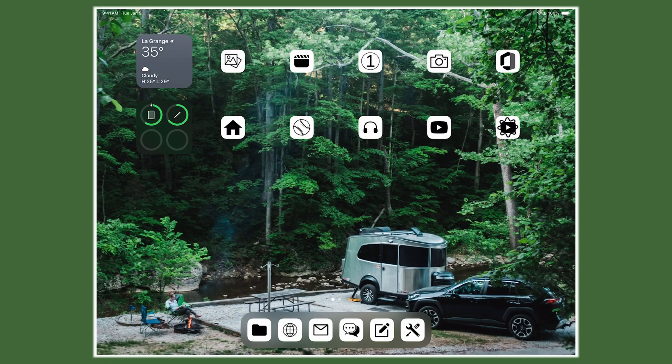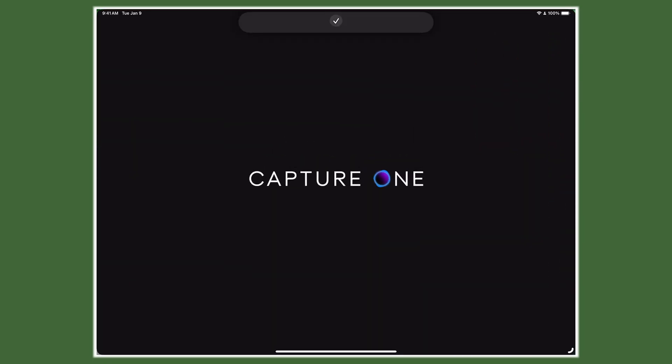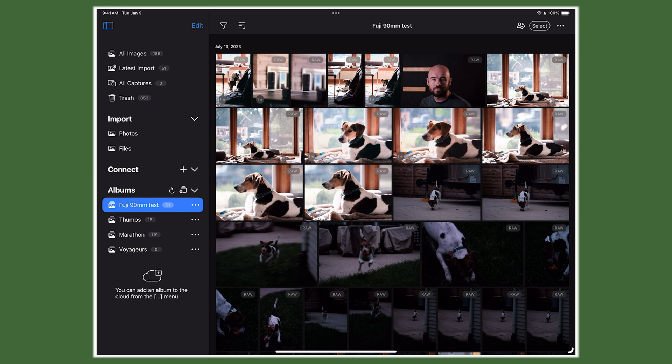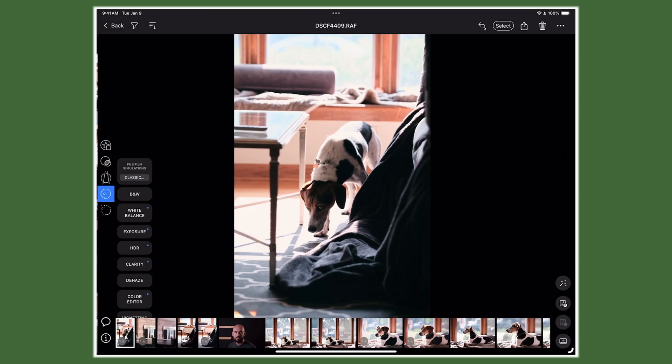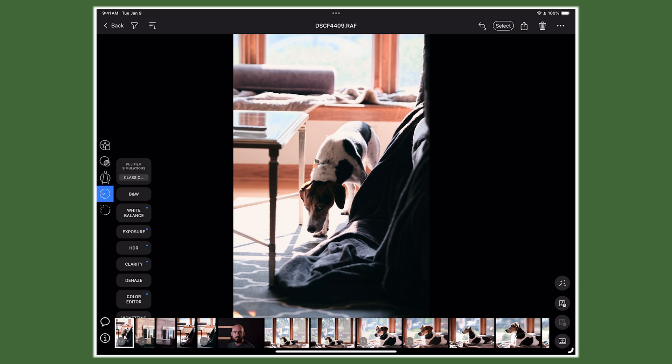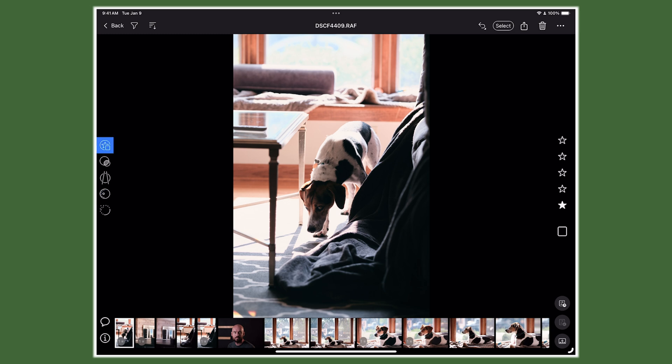Let's jump into actually using Capture One and show you what that process is. Opening up Capture One you can see the base interface — folders, albums, ways to import photos on the left, and then the photos you're looking at. This is my little puppy Chip, and this is already an edited photo flagged with a star.